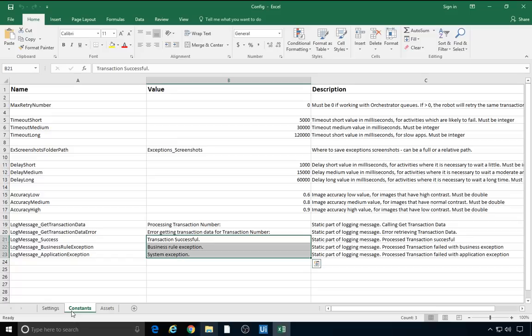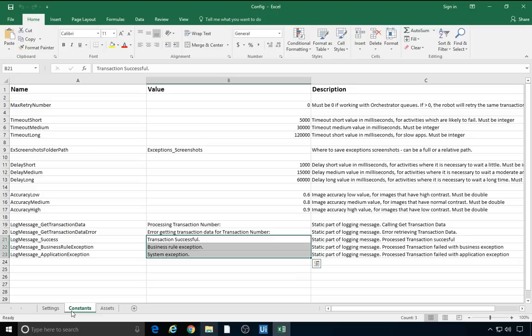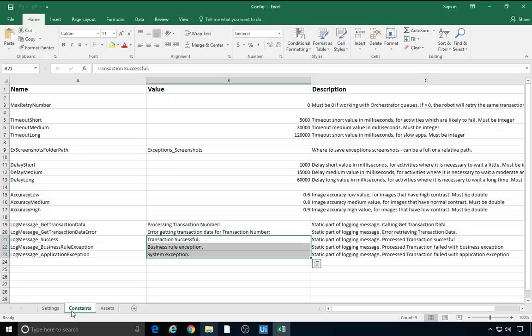A very important setting is the max retry number. It is used to retry the transactions that have failed with an application exception or system error. The template is designed to work with orchestrator queues by default, but it can easily be adapted to suit other types of input data, such as Excel files, emails, files, folders, and so on. As you already know, orchestrator queues also have a native and powerful retry mechanism. We're surely going to make good use of it later. So, by default, the max retry number setting in the config file is zero. The number of retries is set in orchestrator. Of course, if the queue's functionality is not used, the value of max retry number can be changed, allowing the robot to retry failed transactions. And we will exemplify that in a later tutorial.